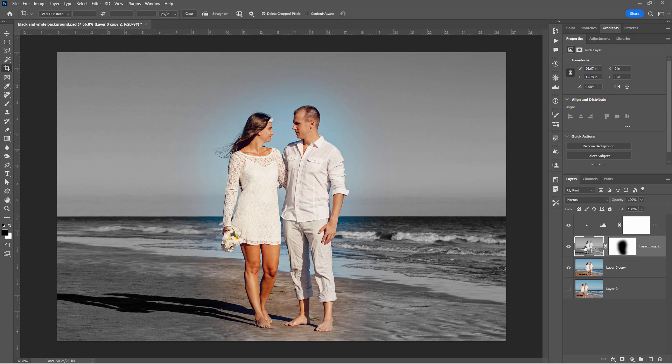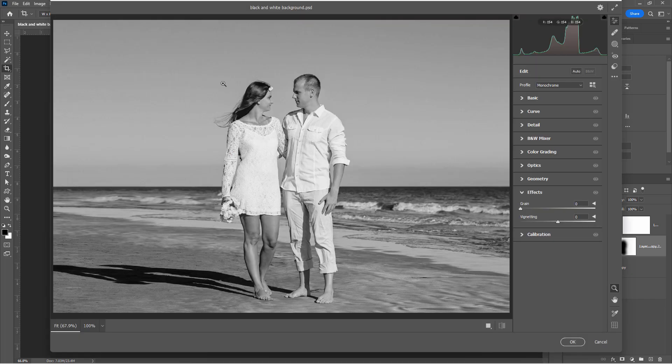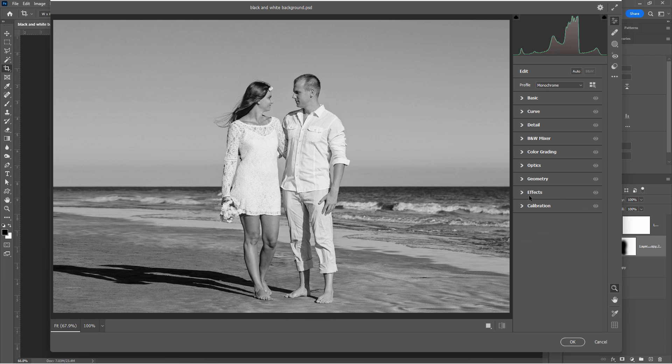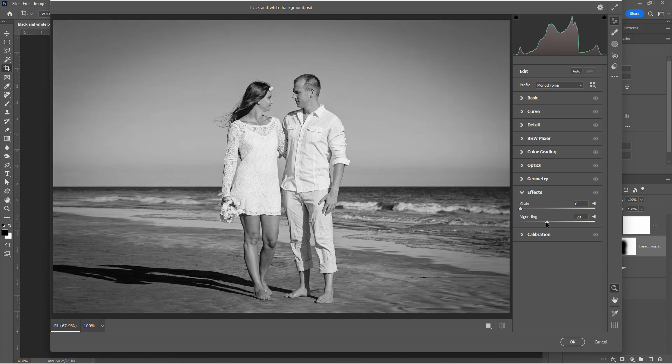And go up to filter. Come down to camera raw filter. There it is. And we're going to be applying an effect, which is way down here. And the effect you want is a vignetting. And if we move this to the left hand side, it darkens down the corners and adds just a bit of a vignette. This just helps to accentuate that brightness in the middle.